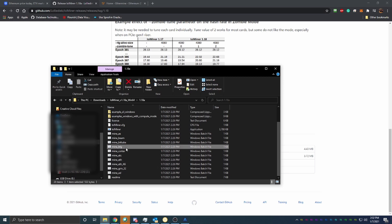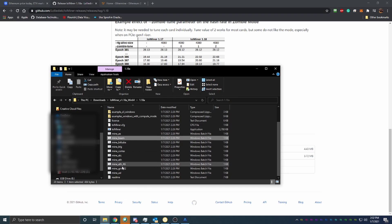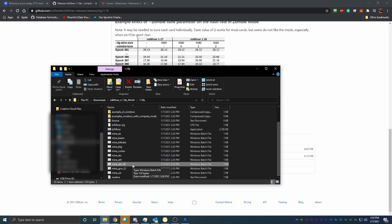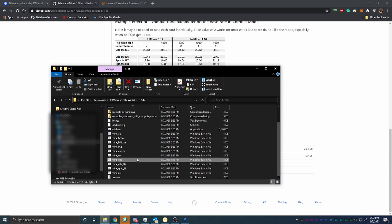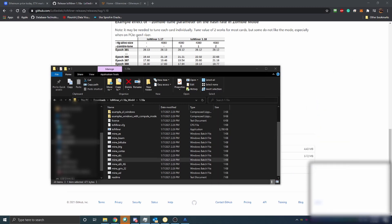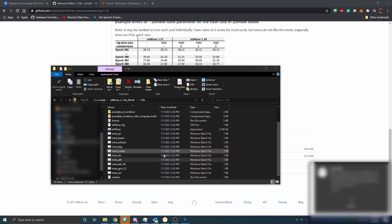Once you get the files, you're going to see all of these options: Mine ETC, Mine BTG, Mine BitTube, Beam, and more. We're going to be focusing on Mine ETH. Below that you'll see Mine ETH 4G — if you have a graphics card with 4GB of memory or less, you'll want to use that one. Anything above 4GB, Mine ETH will be perfect. I currently have a GeForce GTX 1660 Ti with 6GB of video memory, so I'll be using Mine ETH for this video.